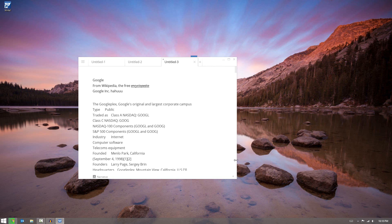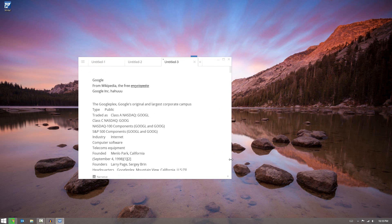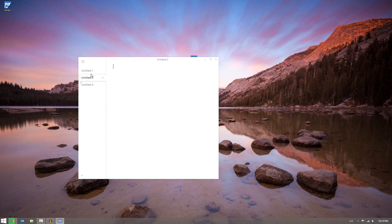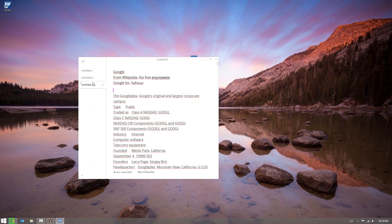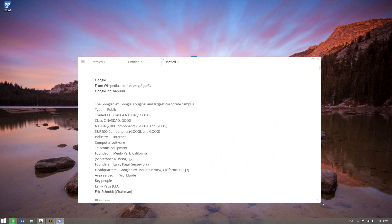And if you shrink to a certain point, it actually will take the tabs and put them over to the side. And then you can simply switch this way. And of course you pull it out, and then it will go ahead and resize itself once again.